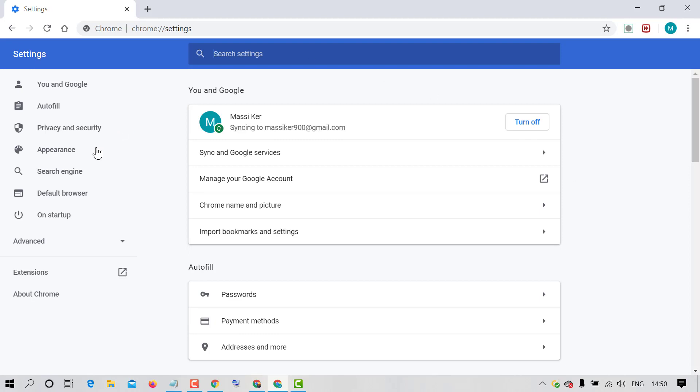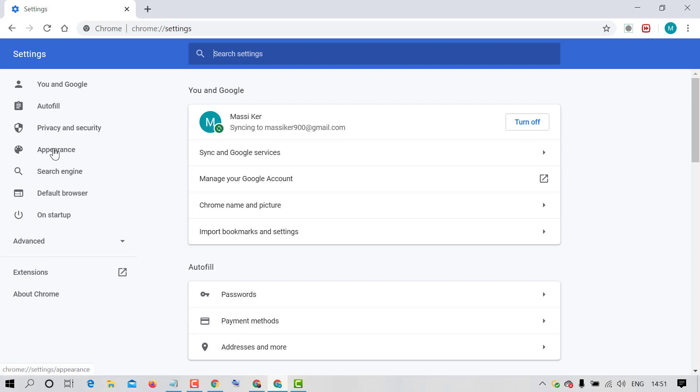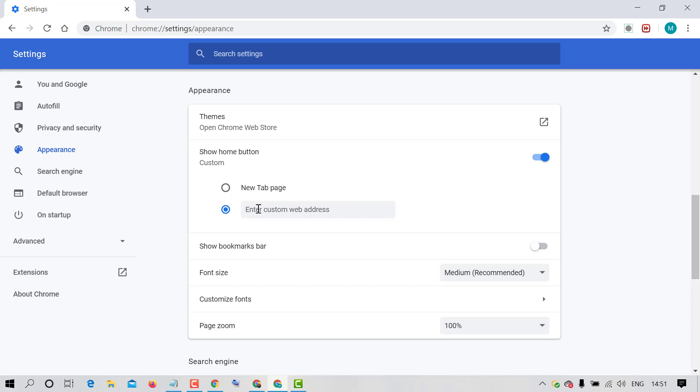Now click on Appearance in the left side. Now check this circle enter custom web address.